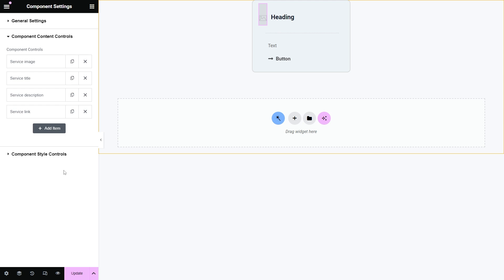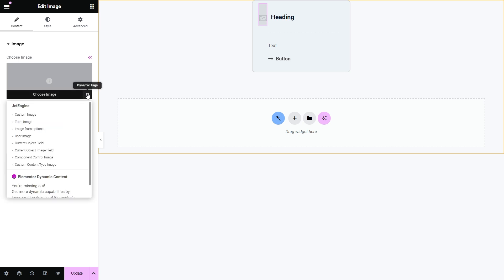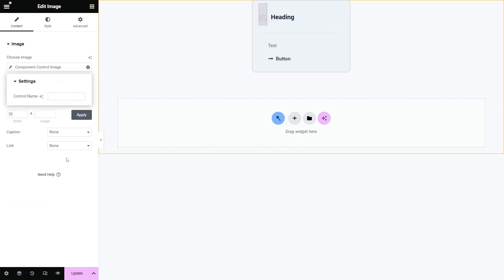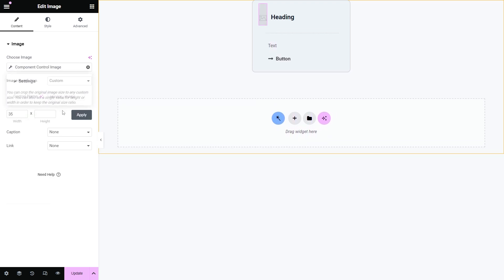I styled the elements a bit, and now I'm going to click on the image widget, then press the dynamic tags button right here, and choose component control image. Once the control name is set, the image will appear.